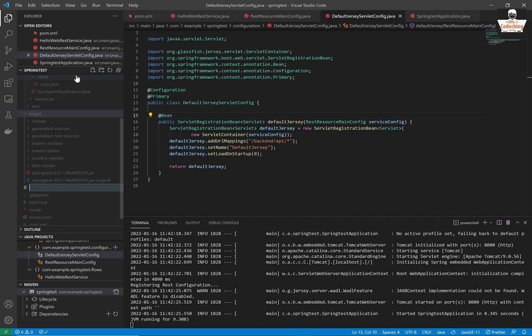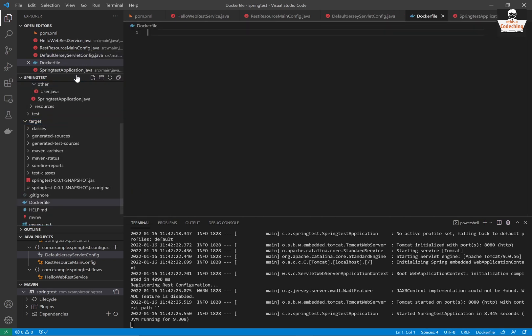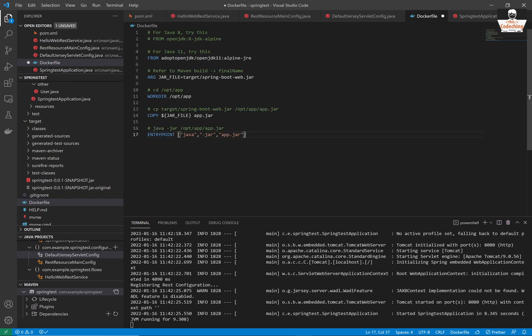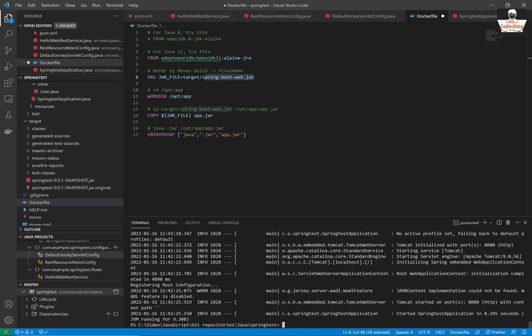Now, please create a new Docker file in the root directory and paste this code there. We are derived from JDK11 image. We pass in our java file. We set up the work directory. We copy our jar file to that directory and call the run command from there.